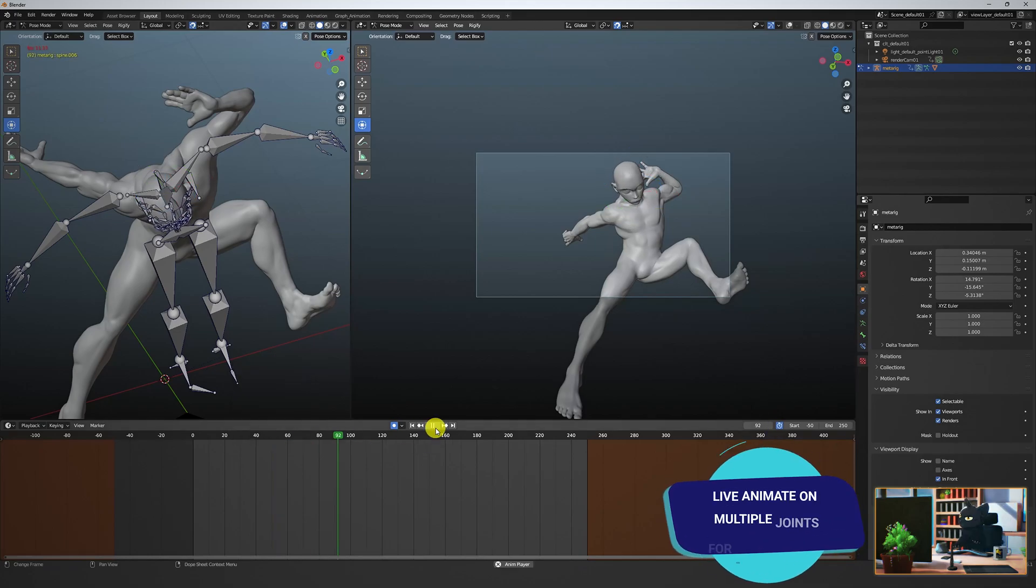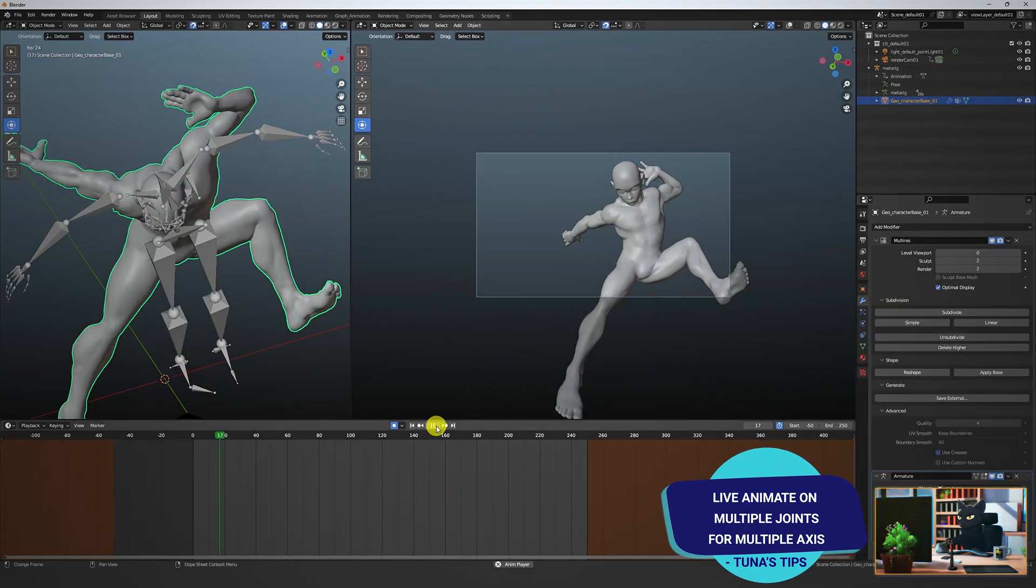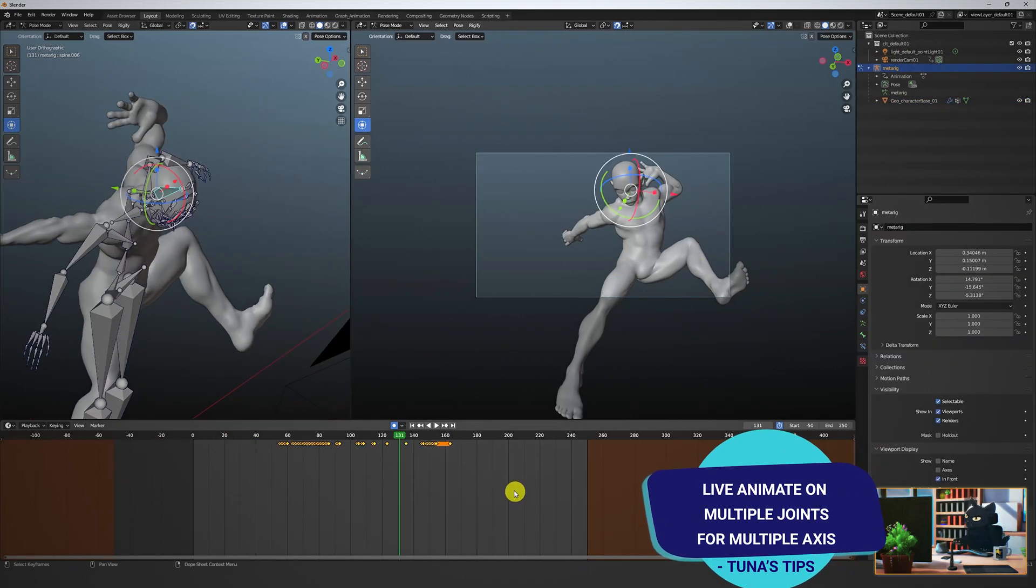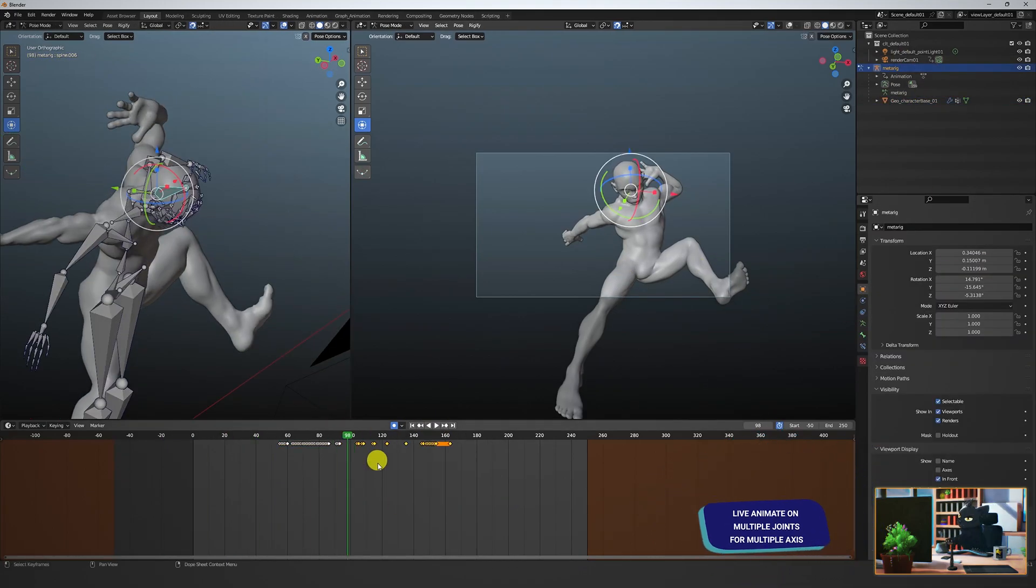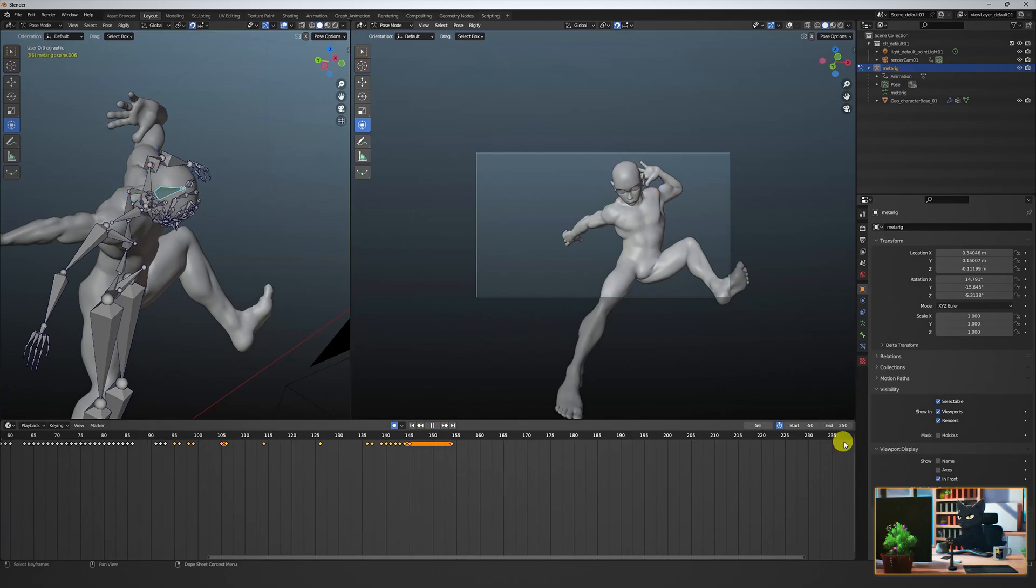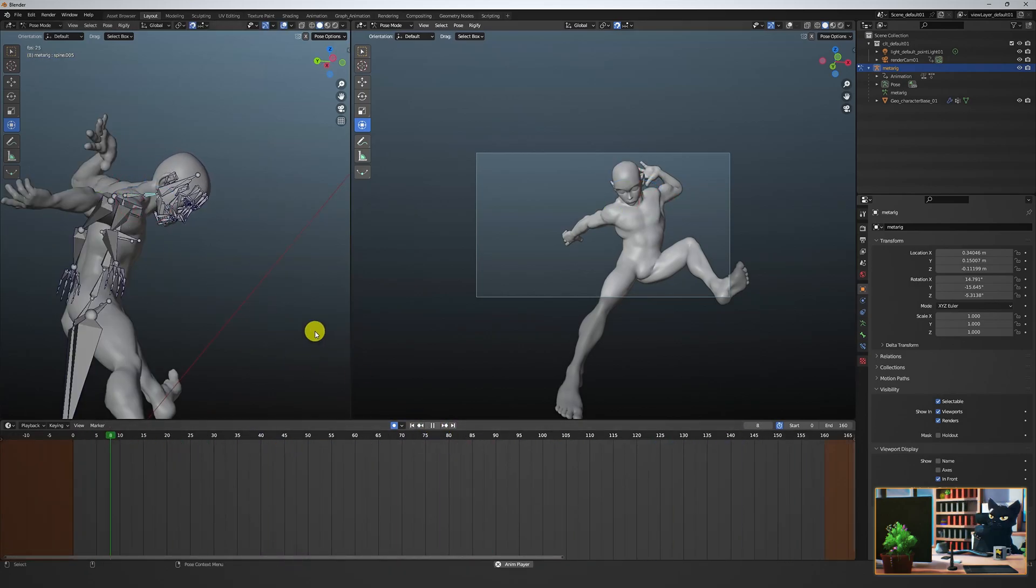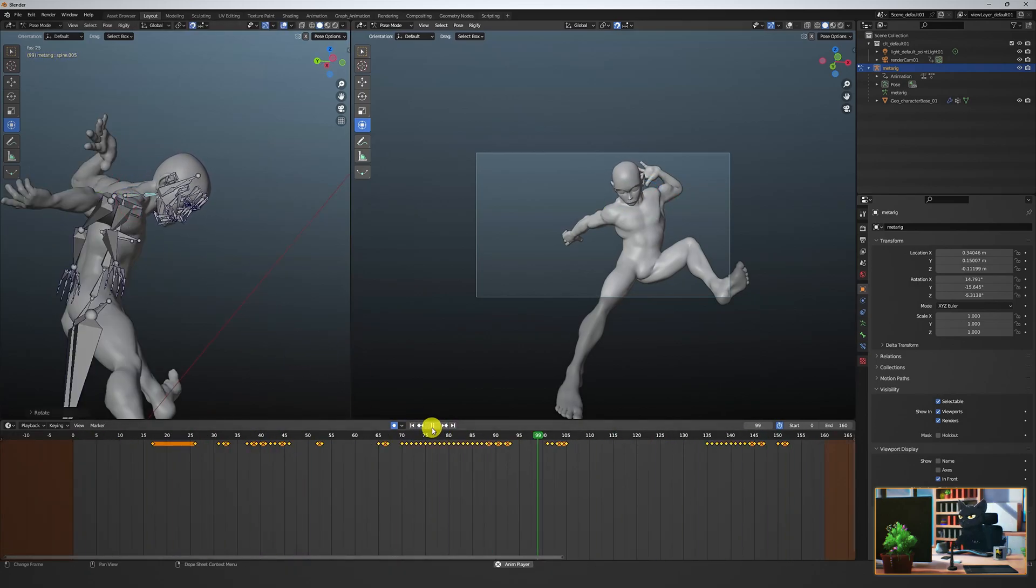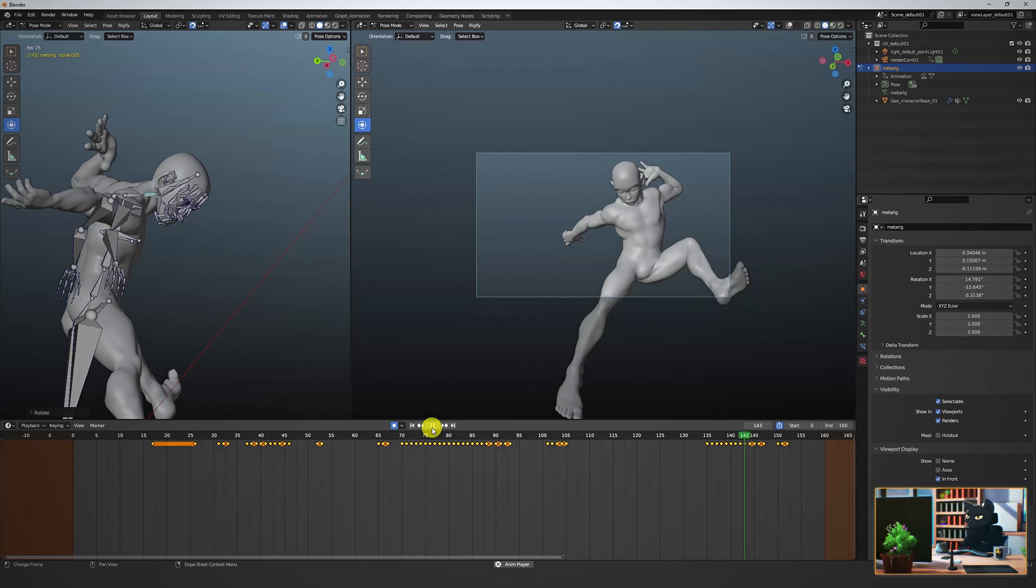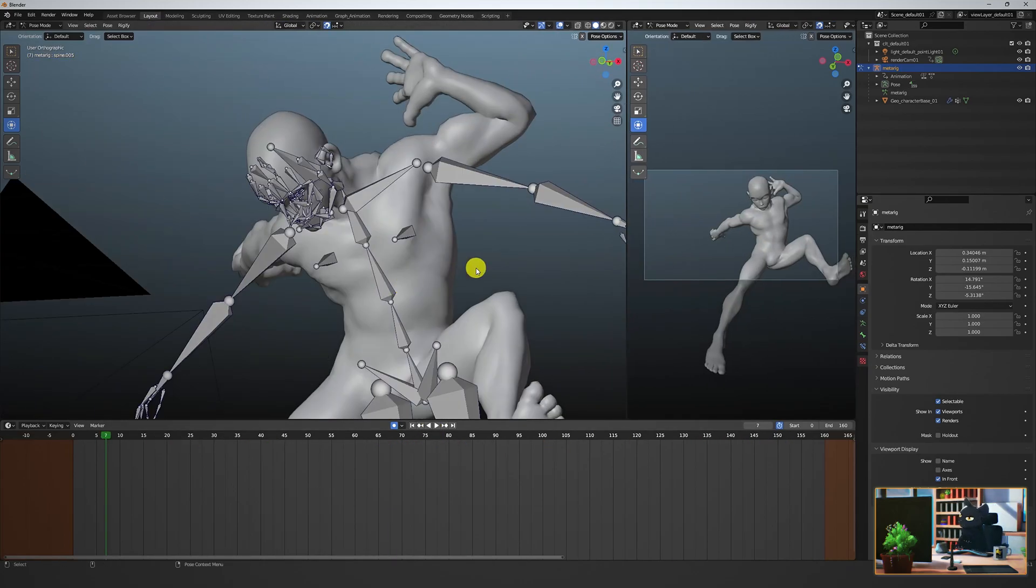This is looking good. Let's now animate the other rotation axis on another joint just to make things simple. Great, it's not perfect but this will work for the example.